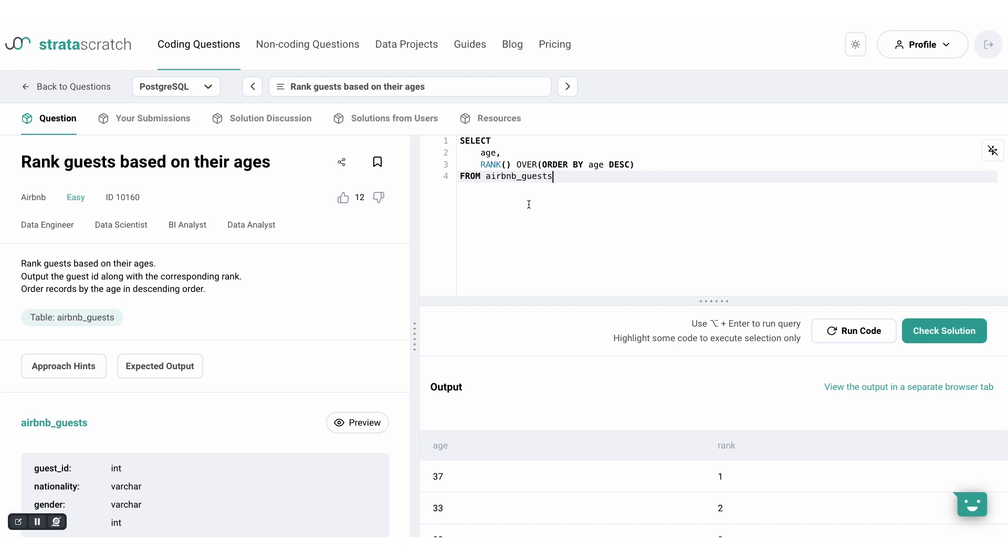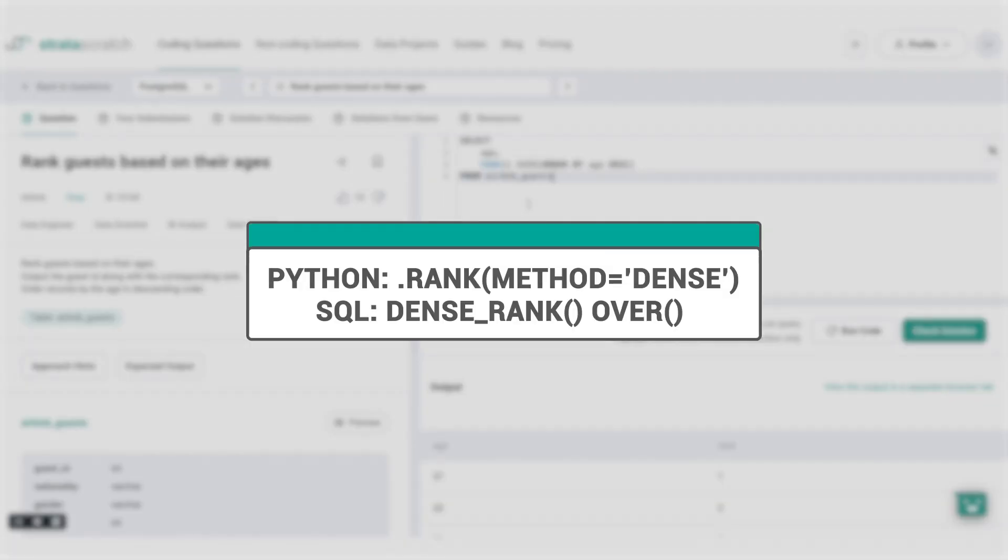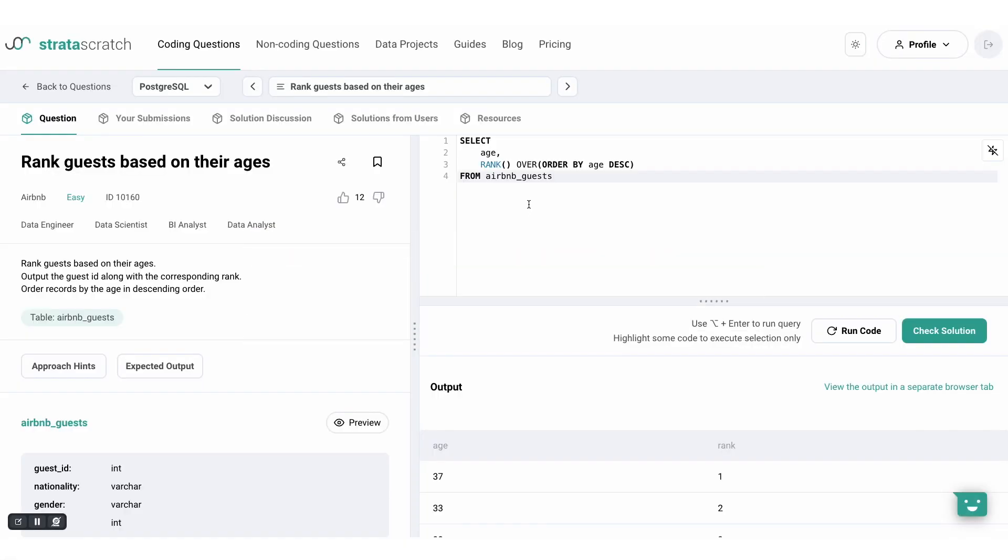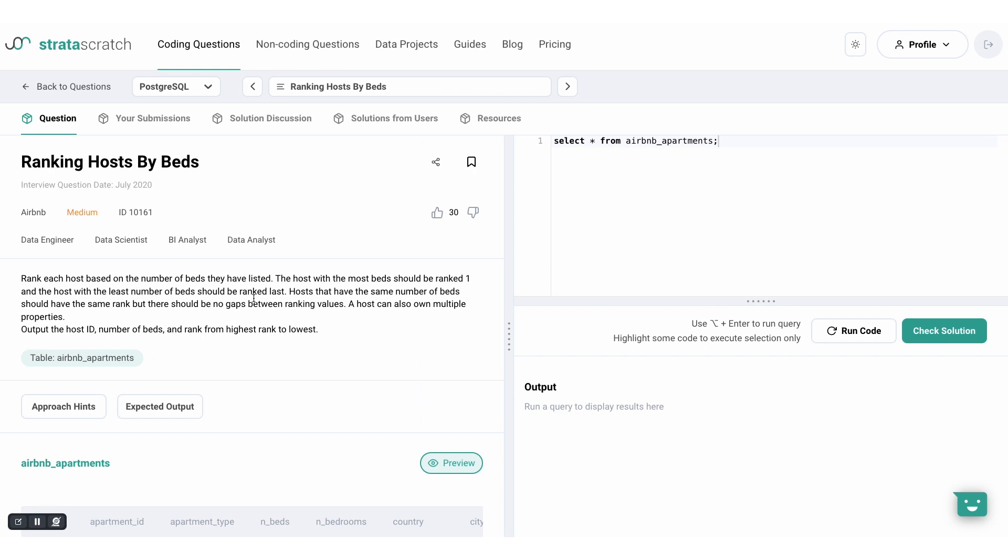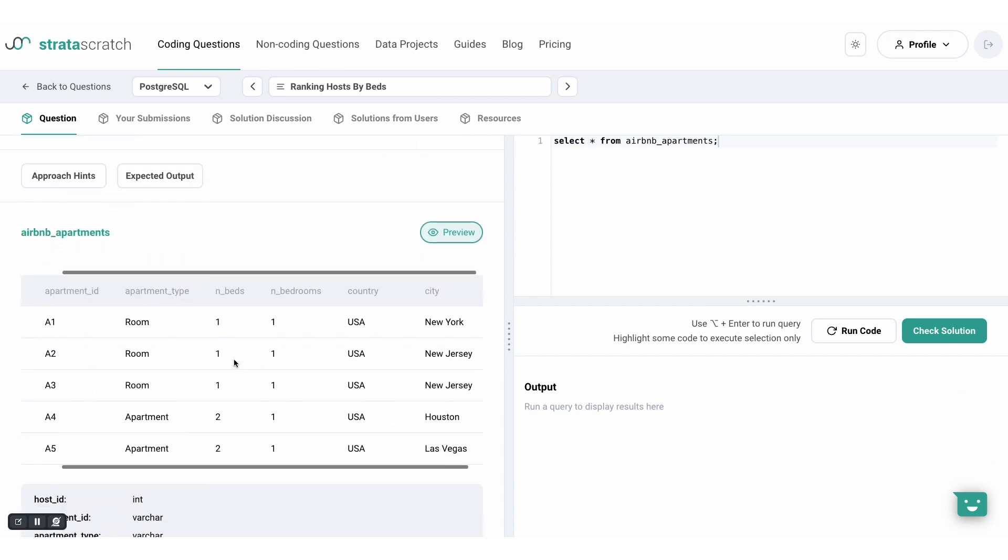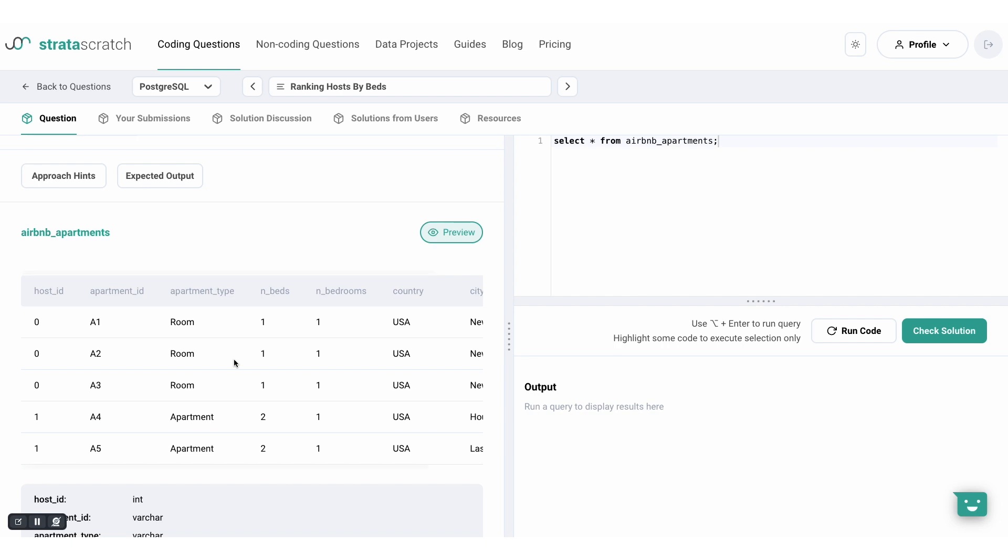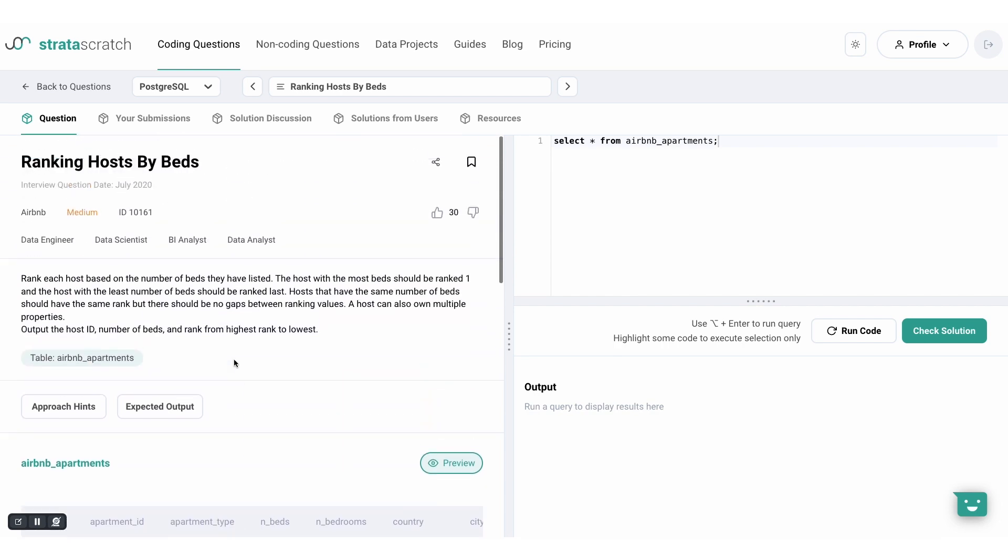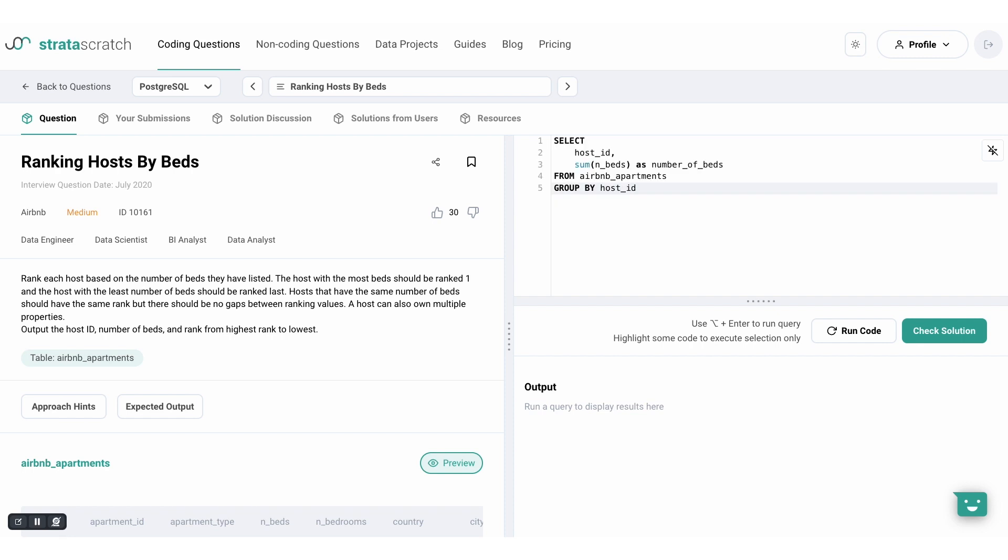And then there is the famous dense ranking method, which also awards tied elements with the same ranking, but ensures that the next rank is always the next consecutive integer. In another Airbnb dataset of hosts and their listings, we're asked to rank hosts by the number of beds. The more beds there are listed, the higher the ranking. To start with, let's get the number of beds listed by each host. Then let's add in ranking.